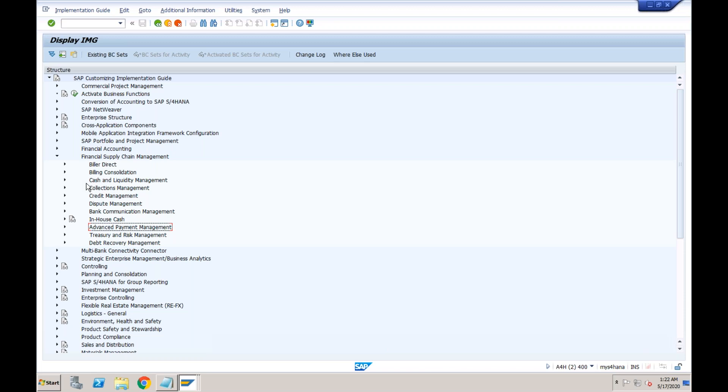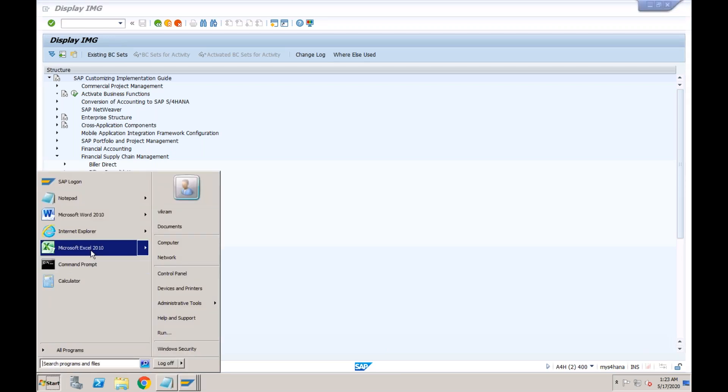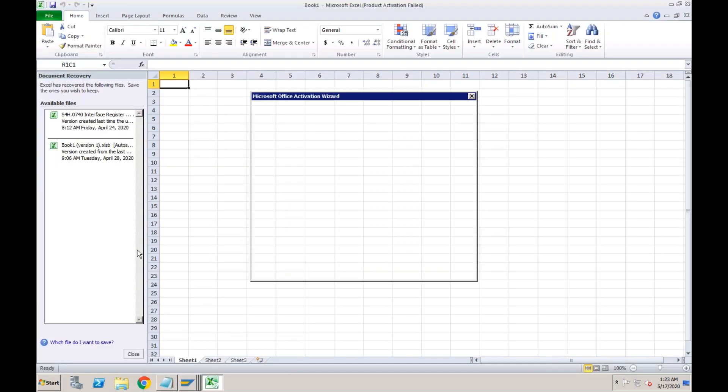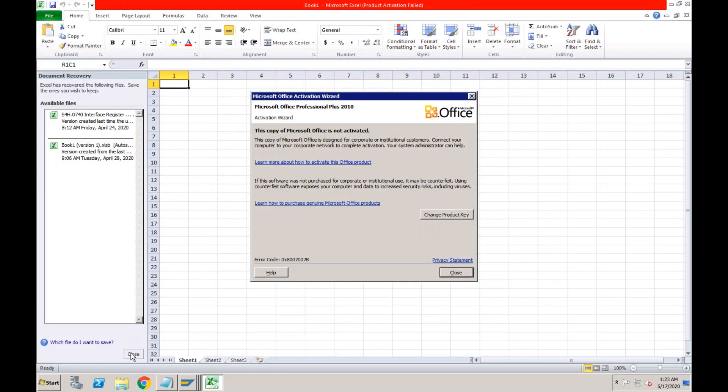Let's take a proper scenario that will make more sense rather than just going through configuration steps.